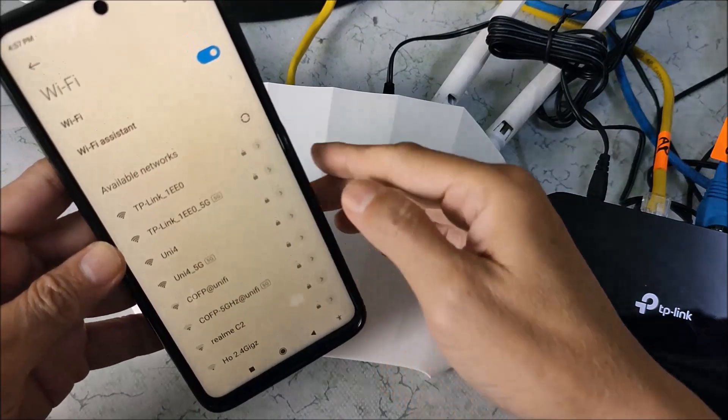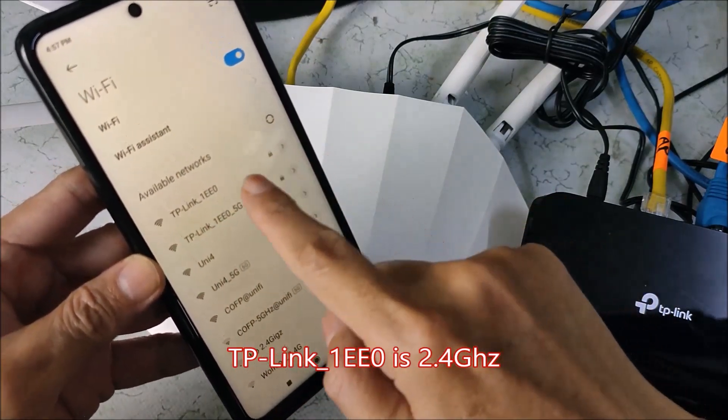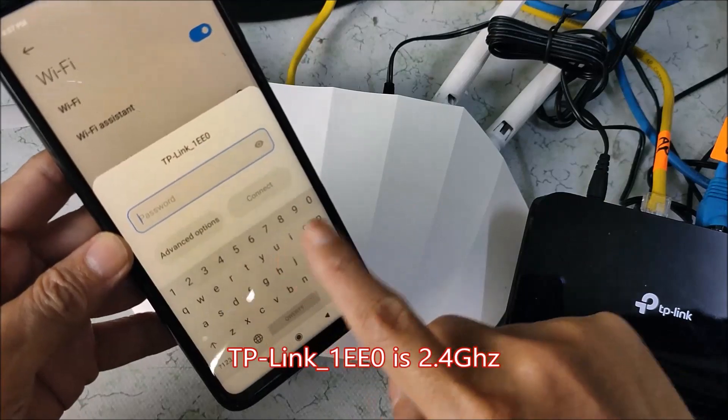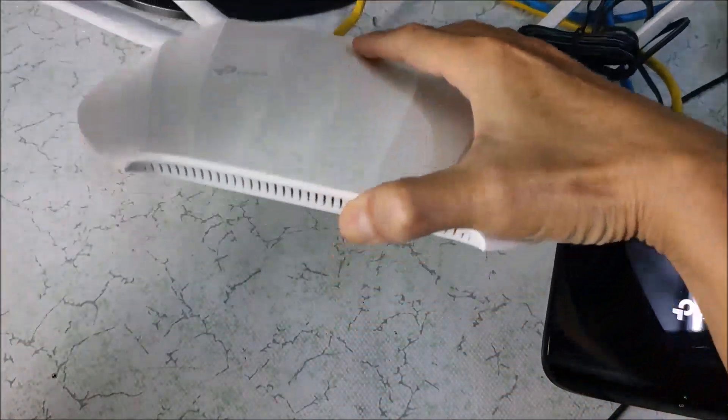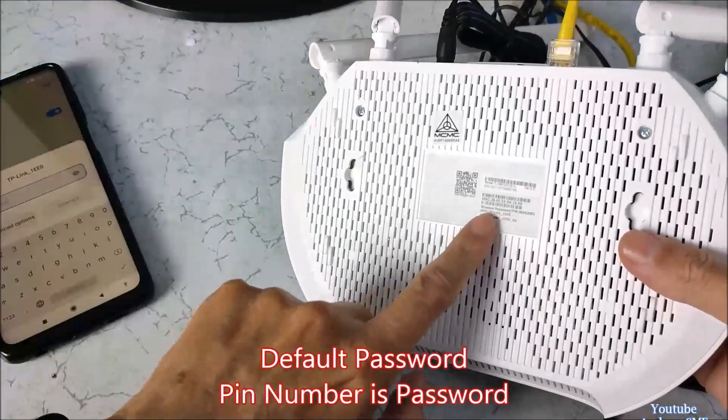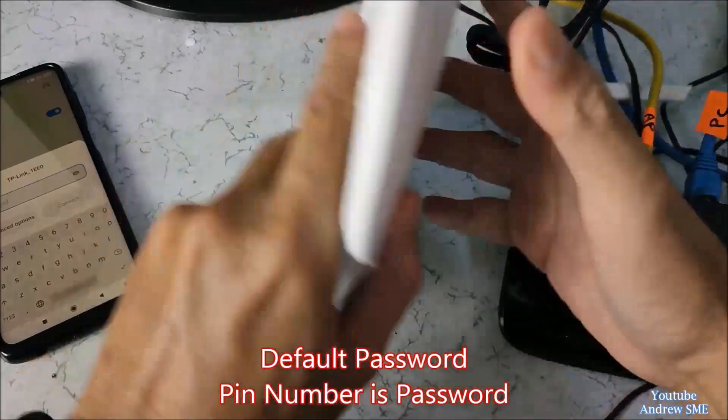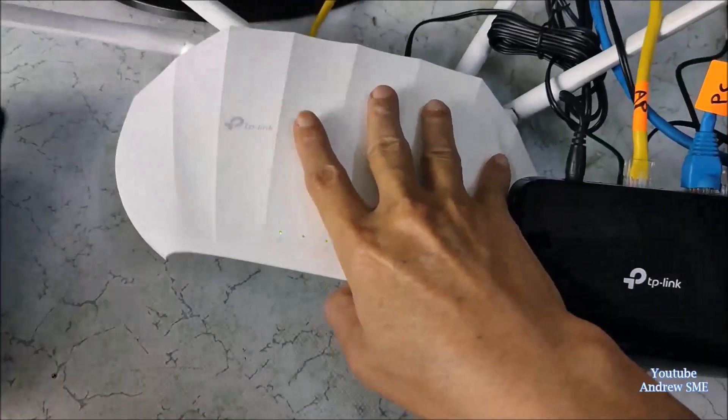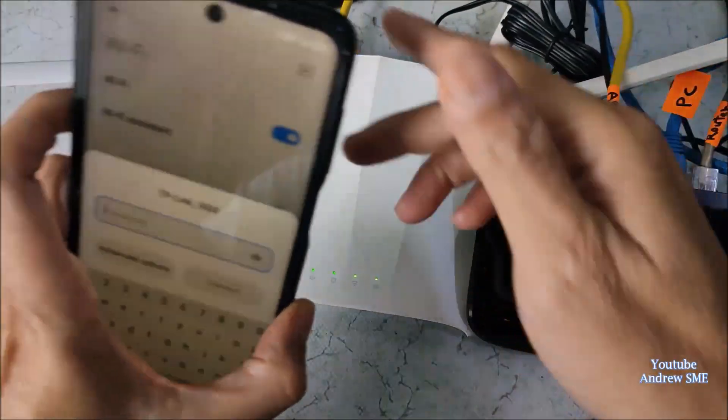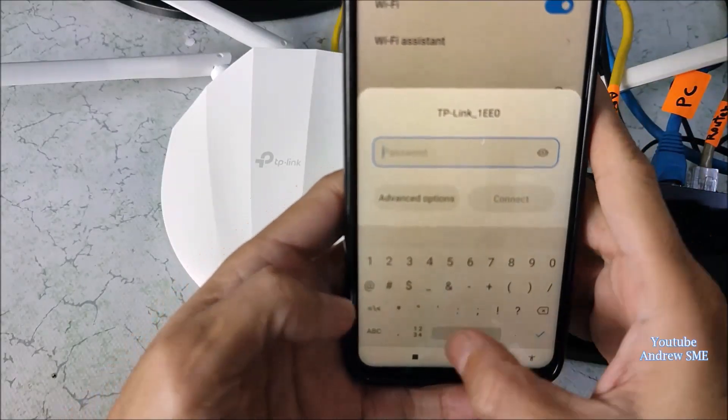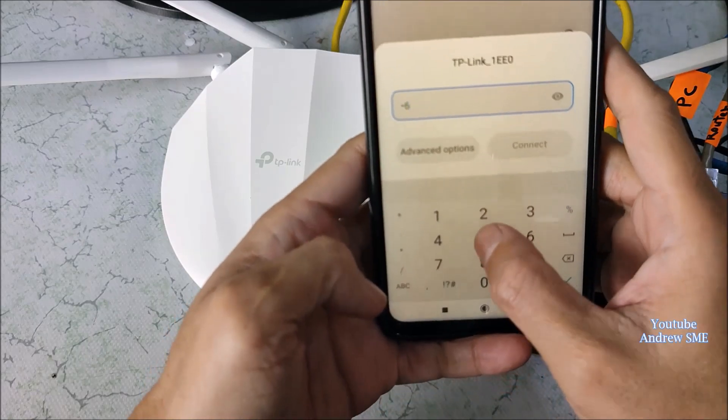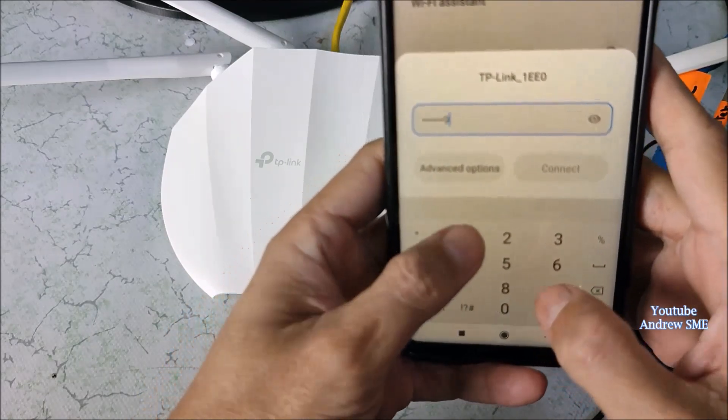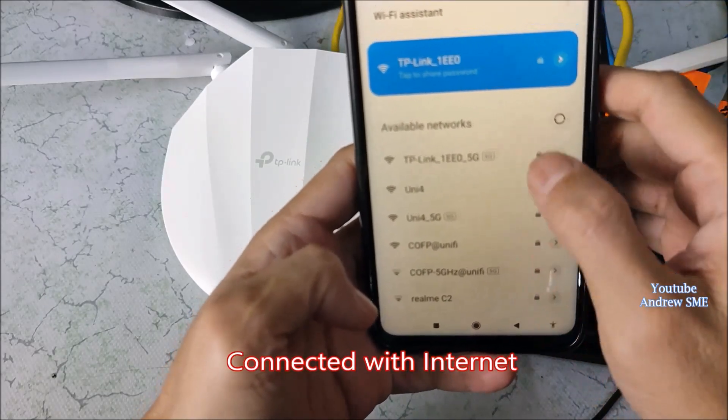So now I connect to this 2.4 GHz SSID, TP-Link 1EE0. And I'm looking for the password. Where can I get the password? You turn it. This is the pin number. You just key in the pin number. The pin number is 65652091. Connect. Now it's connected.